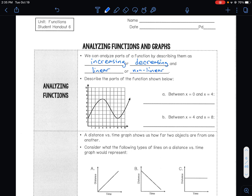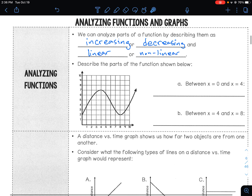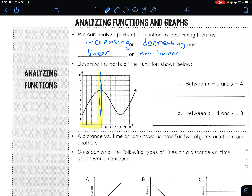So if we look at this function, between x equals 0 and x equals 4 — just this portion — you want to almost completely block out the rest and just look at this portion. Between 0 and 4, is it increasing or decreasing? Well, we're going up. It goes from 2 to 7, so that is increasing.